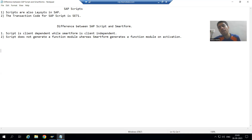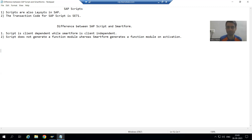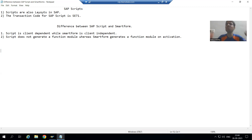As time evolved, SAP came up with the concept of Smart Form, then SAP came up with the concept of Adobe Form or PDF Form. But at the initial level when SAP evolved, we only had SAP Scripts. Still in today's date, we have so many projects that are using SAP Script. Many important SAP Scripts are still available, especially in the SAP FI area.